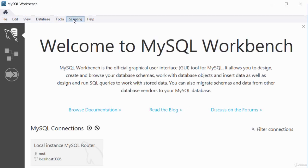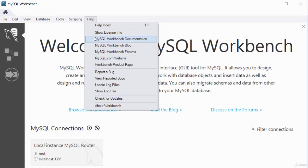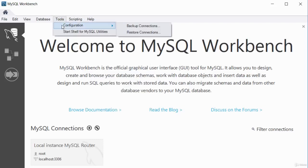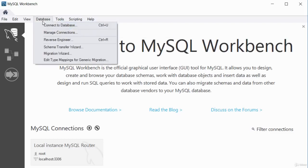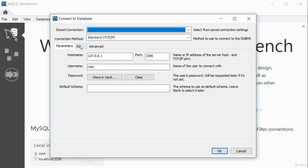These tabs are quite useful. If you want to script, click the scripting tab for different scripting options. There's a help menu, a MySQL Workbench forum, a blog, different tools, configuration options, backup connections, restore connections, and the ability to start the shell or connect to a database.